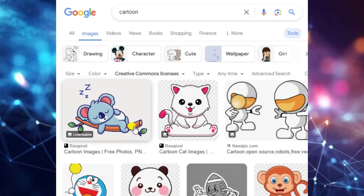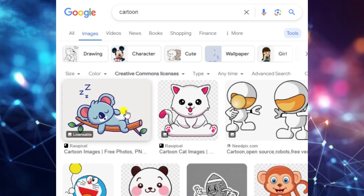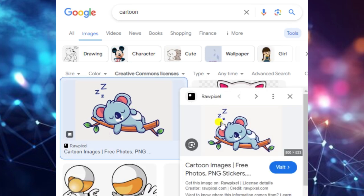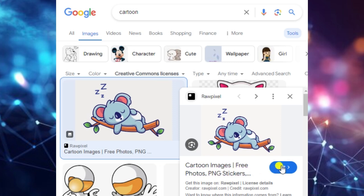I will select one of these images. You can see this image shows its license details. We have to check whether this is applicable and whether it is without copyright issues or not.